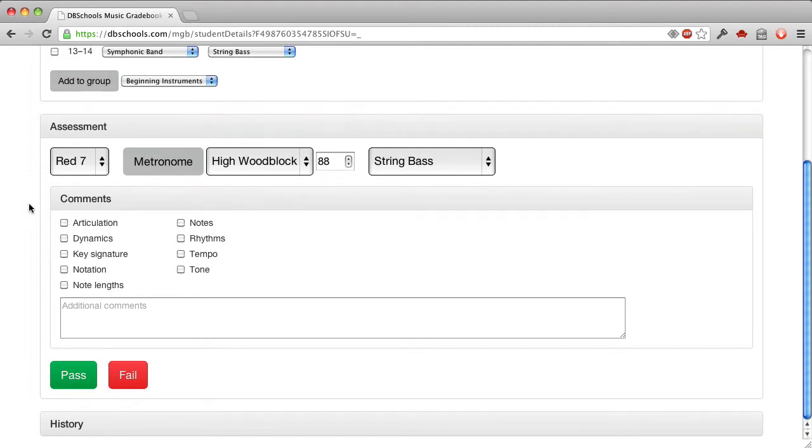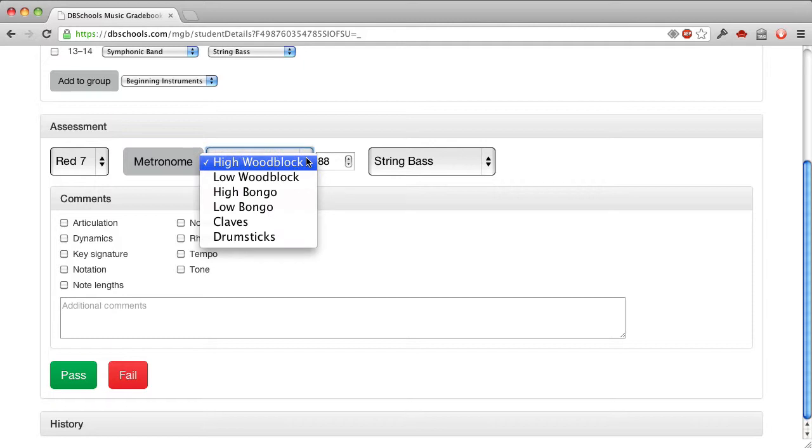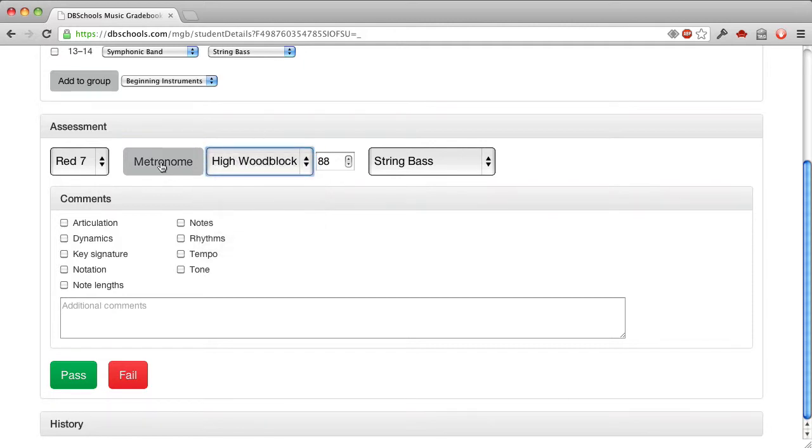So imagine he's in the room with his instrument. He has his book out, Red Book No. 7, and I realize I don't think they have a string bass in that book, but we'll pretend. So I choose the style of metronome that I want. There are several kinds. And I turn on the metronome, and the metronome is automatically set for this piece.